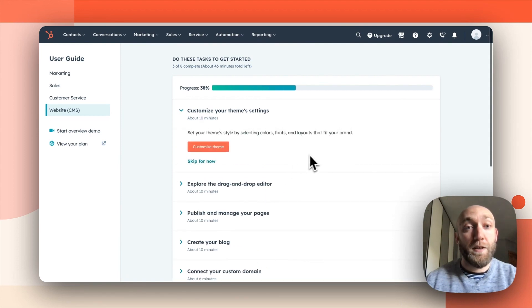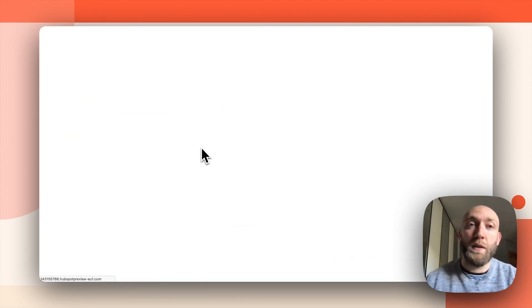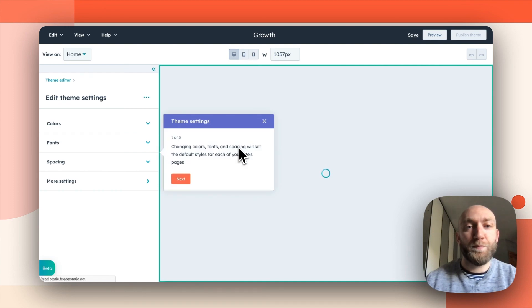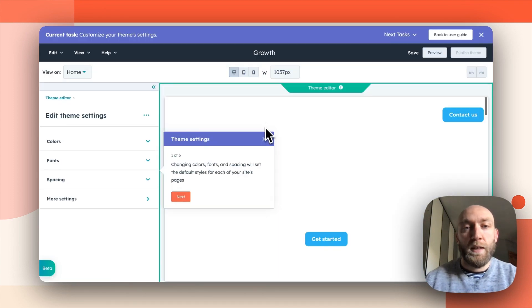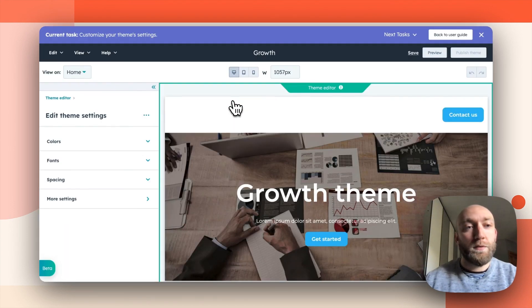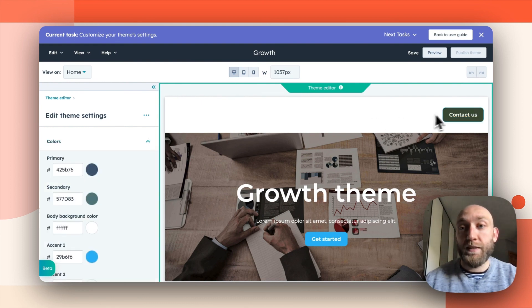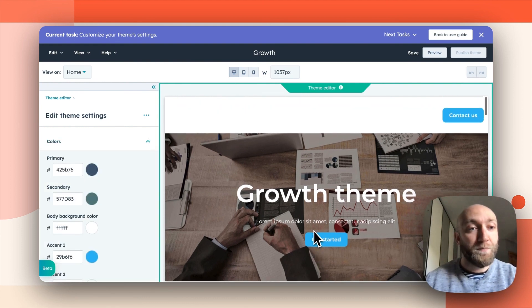And here you are. So you can check your theme to see what it looks like. I will close the tour. Okay. So you can see the colors that we determined.